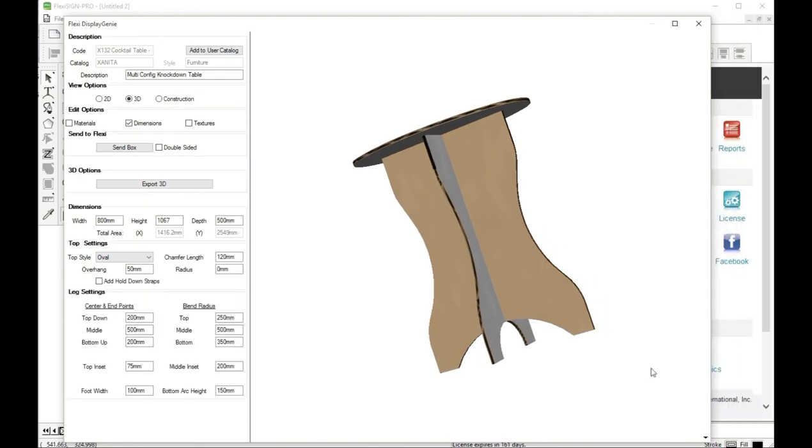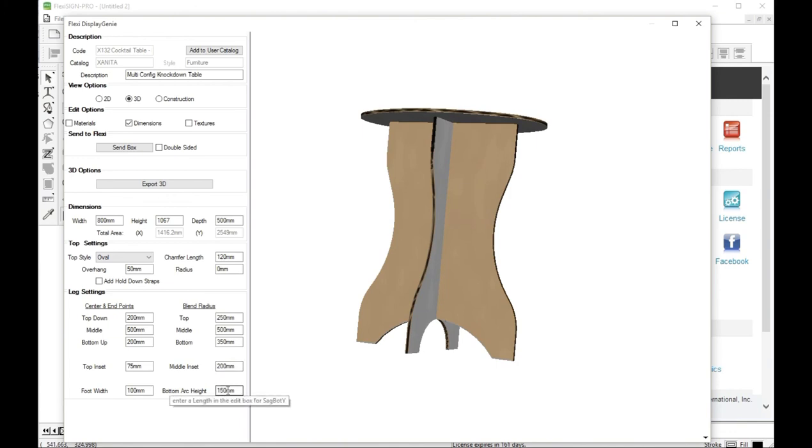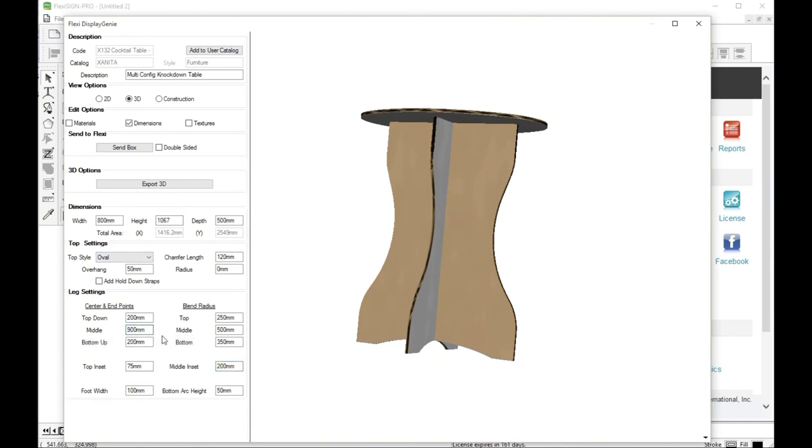Let's just do a couple other things before we get out of here. We can change the height of the bottom part. If we're coming up from the bottom, we can change the width of our legs. Let's do something kind of interesting here. Let's see what we get.